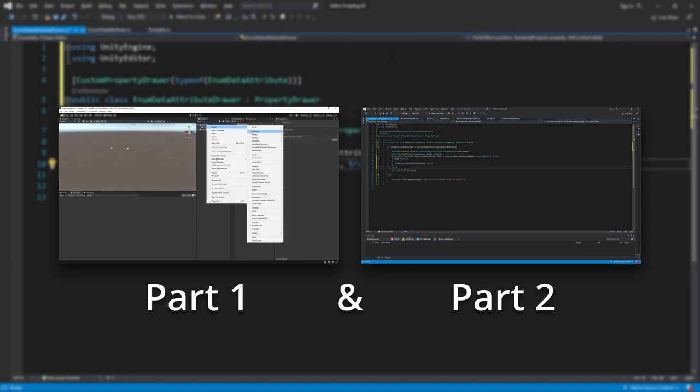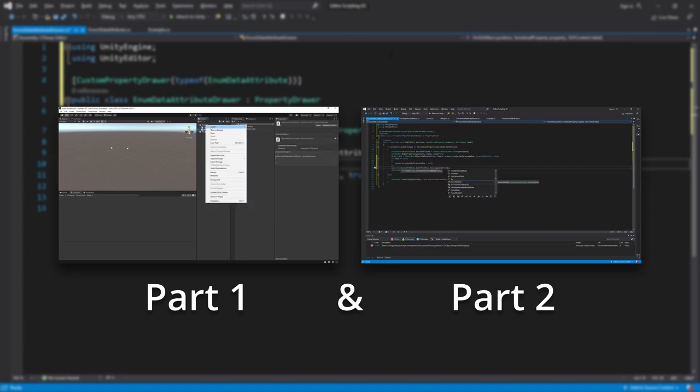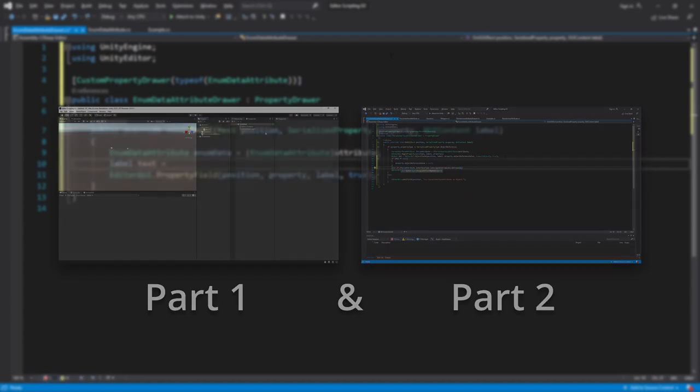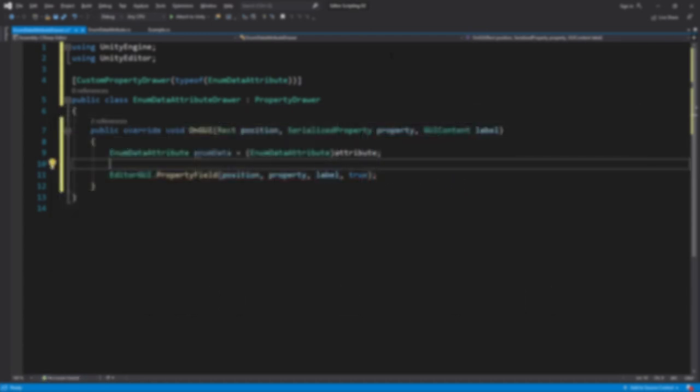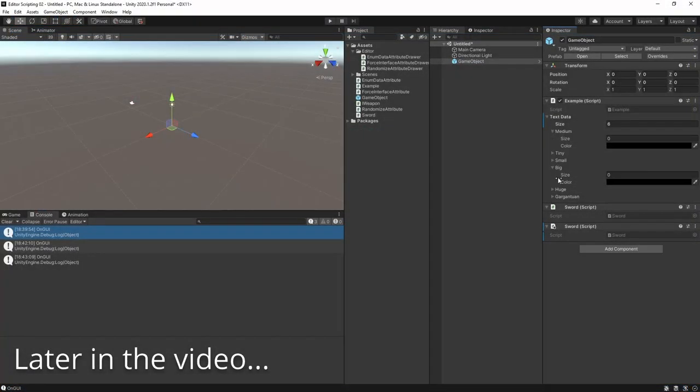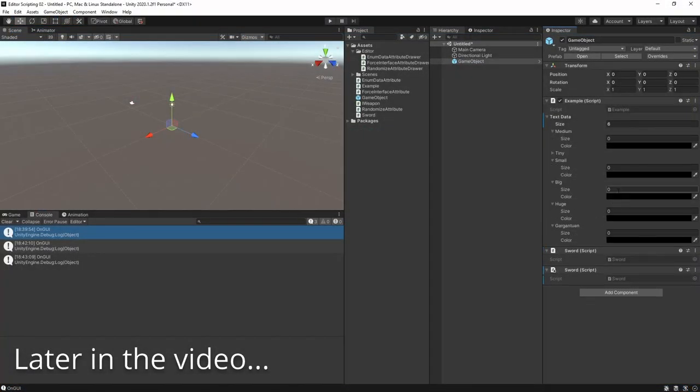So far we've explored how to make our own property attributes and how to use property drawers to completely customize their behavior and appearance in the inspector. Now it's time to dig a little deeper and learn about how they behave on arrays, which is a tad trickier.